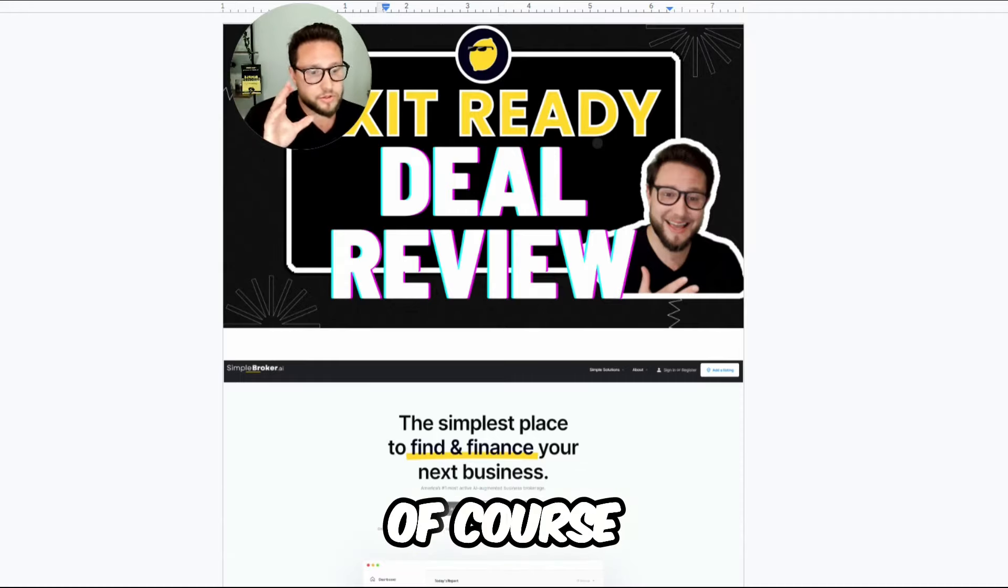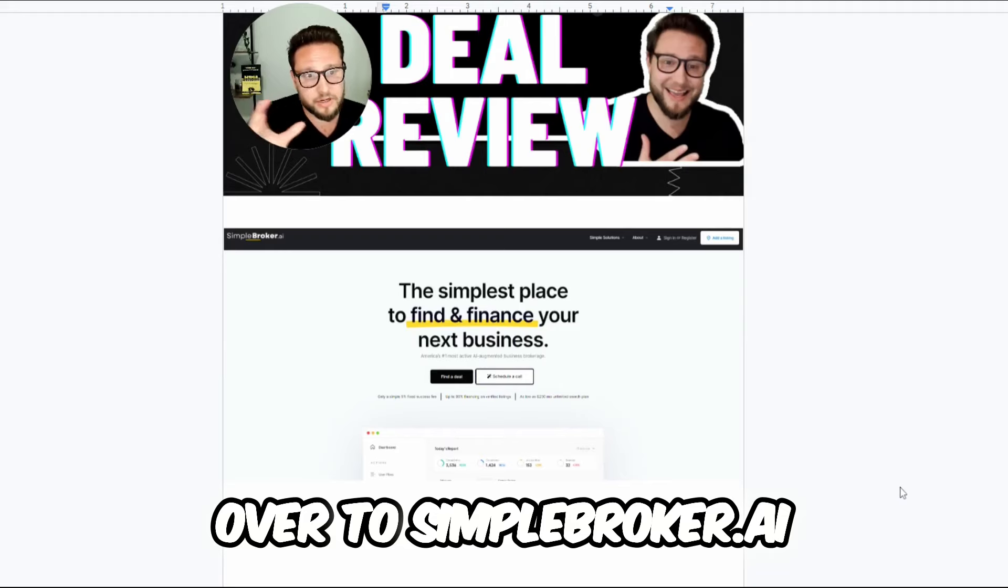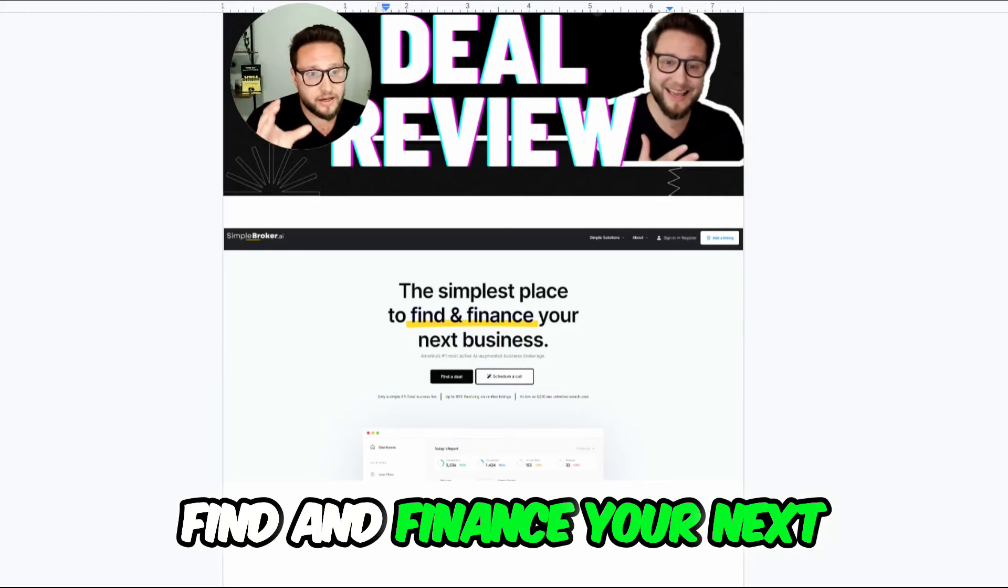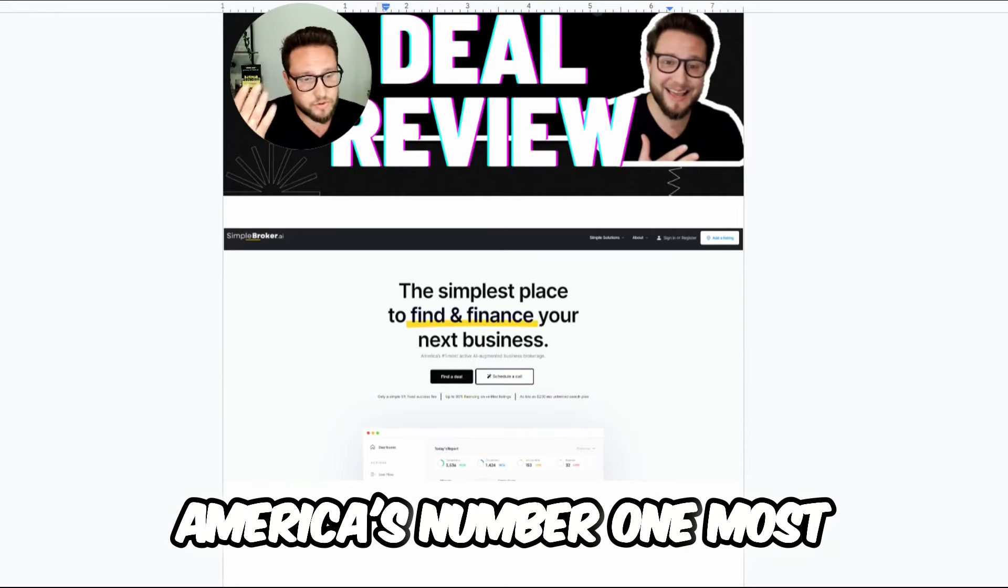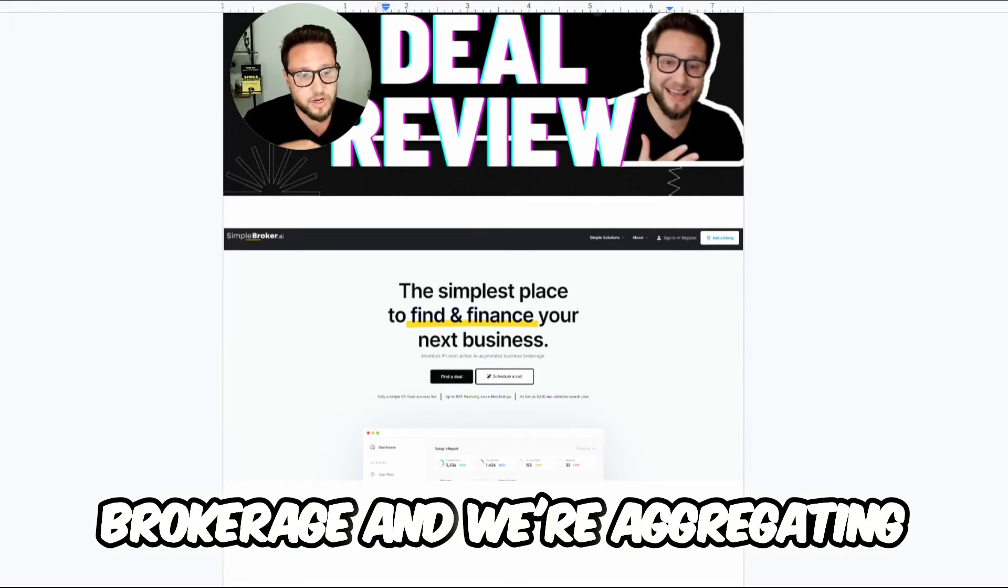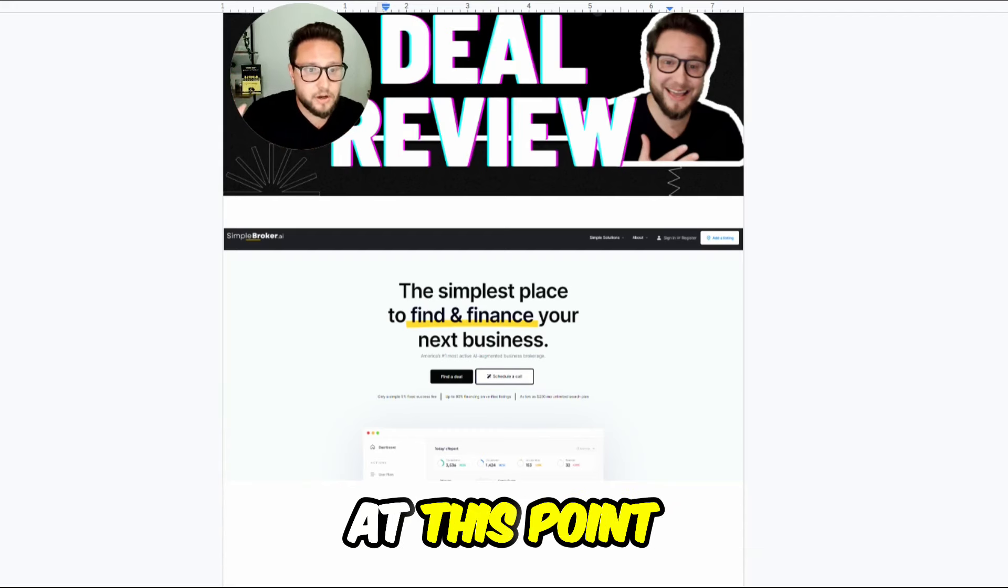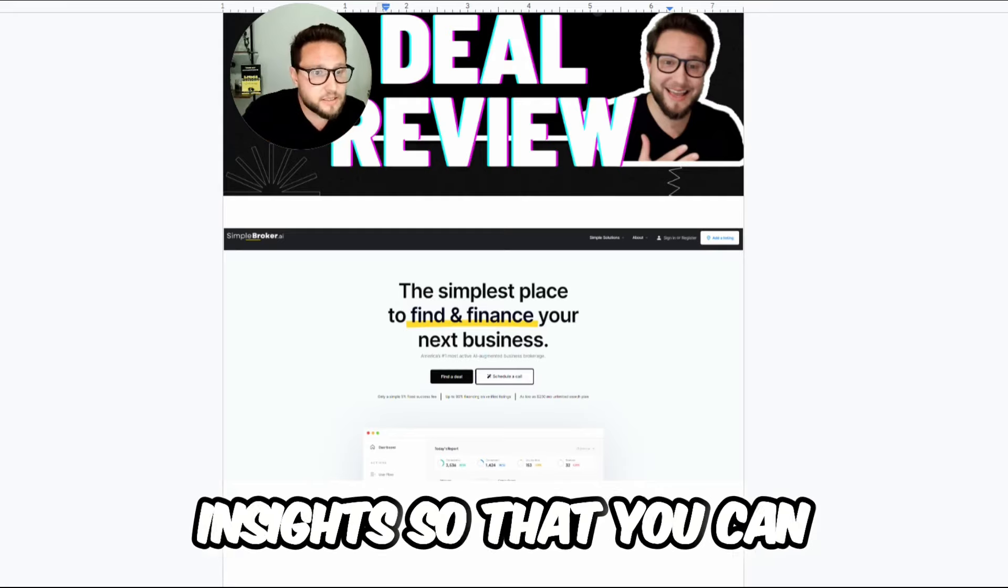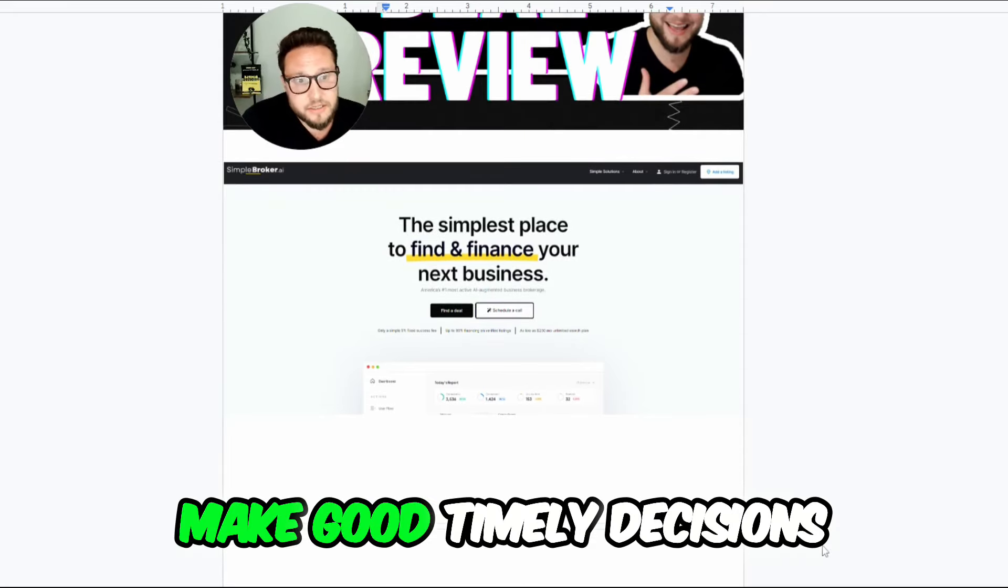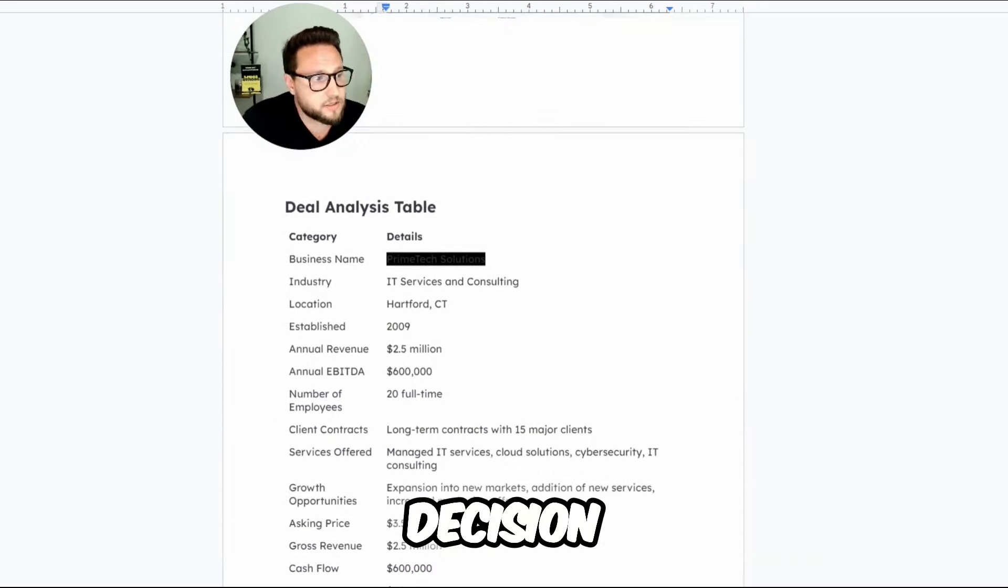Of course, you can always do this yourself. You can go over to simplebroker.ai, which is the simplest place to find and finance your next business. We're leveraging AI to become America's number one most active AI augmented business brokerage and we're aggregating deals across hundreds of different sources. We're analyzing the data and surfacing the best insights so that you can make good timely decisions within your next acquisition decision.